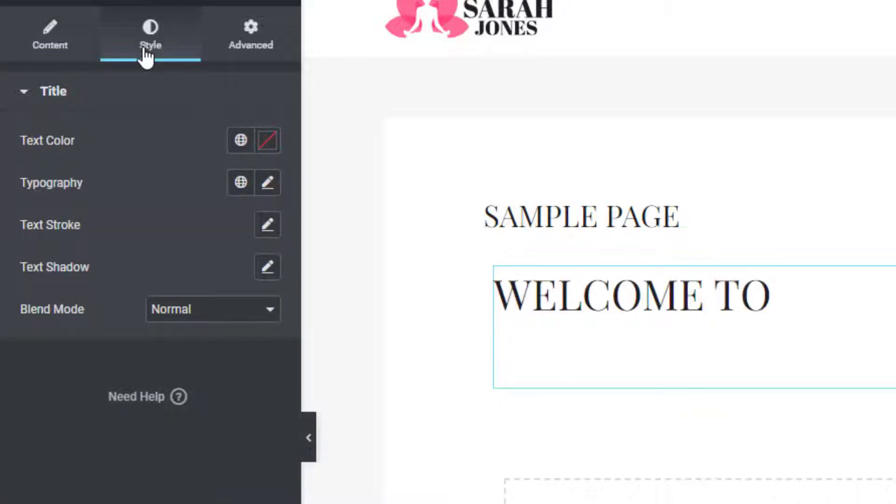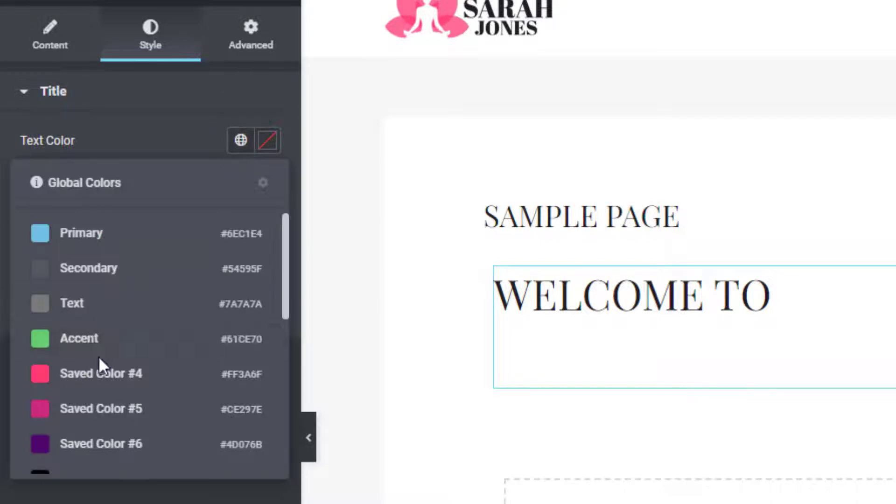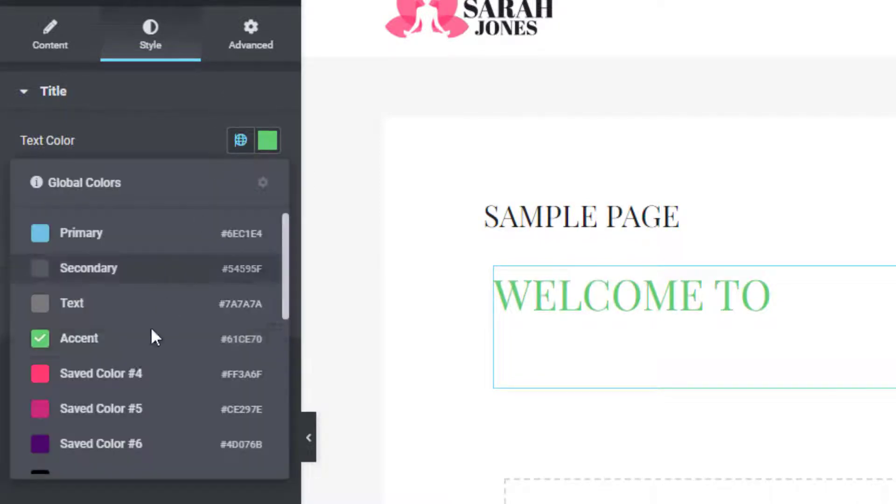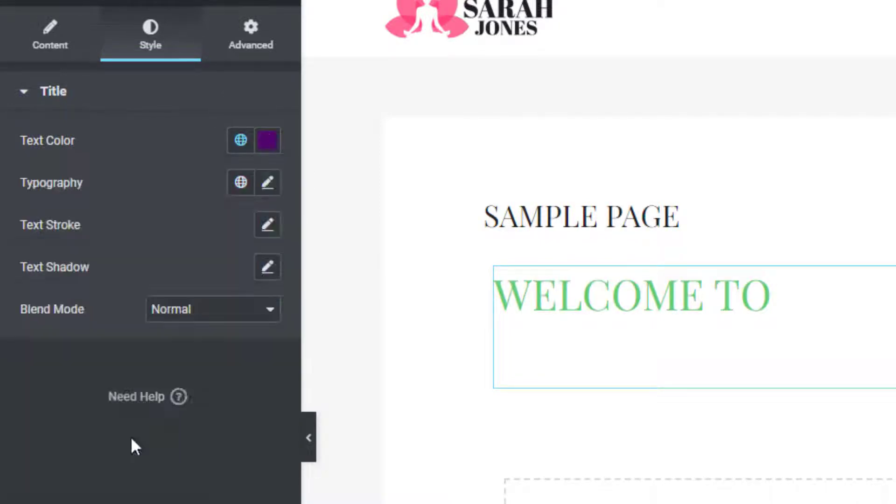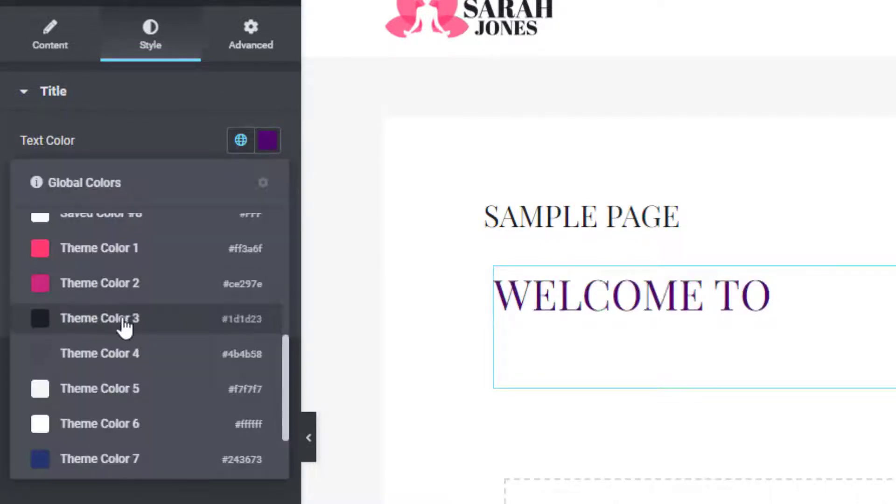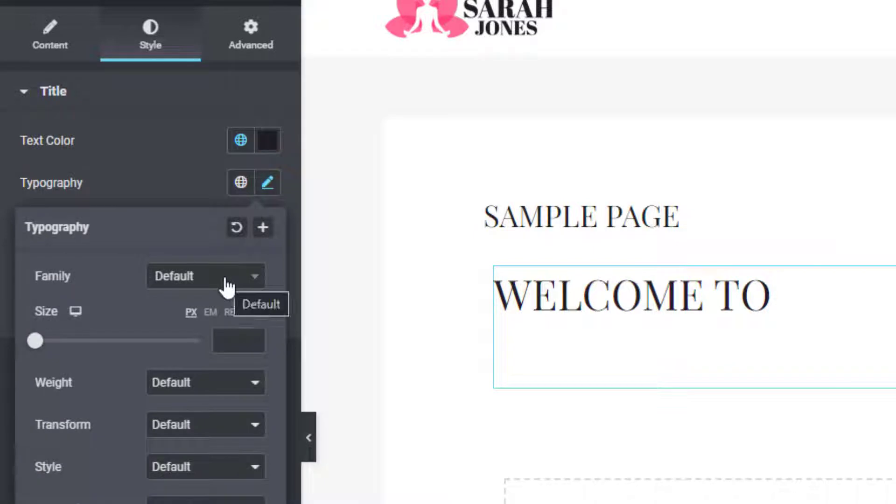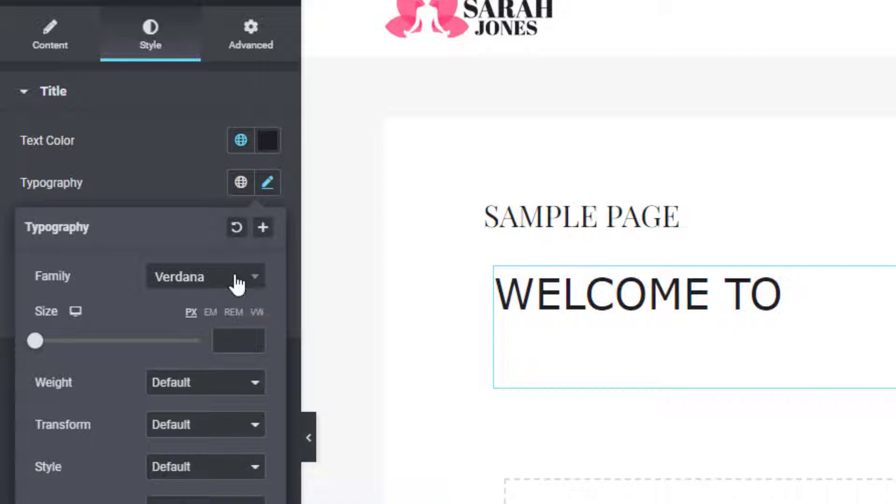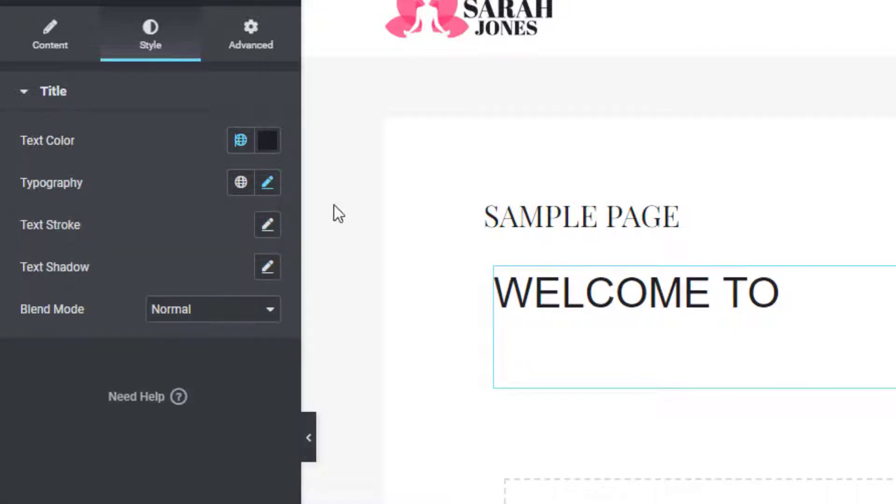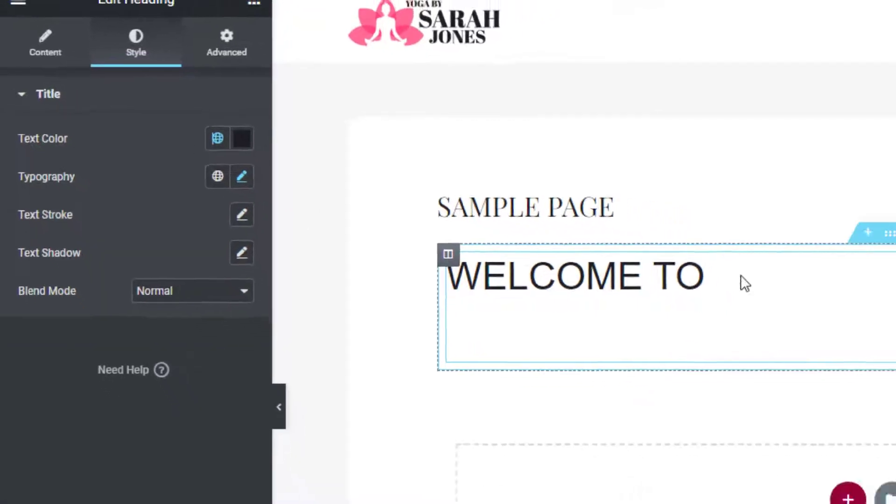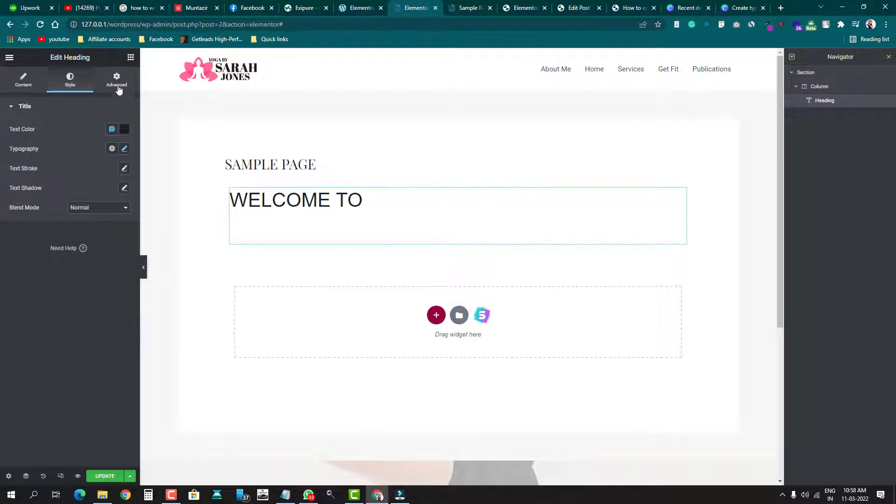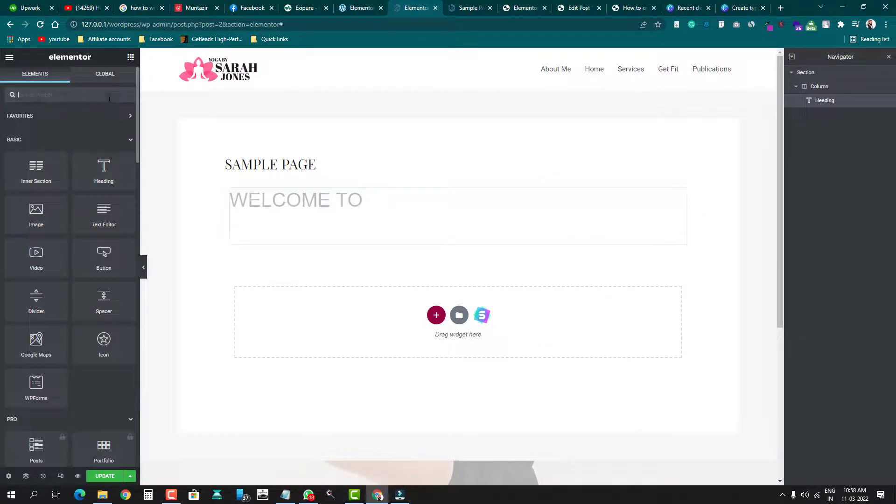to the style tab here in Elementor. You can change the color, you can change the typography - like if you want to change the font family and everything, you can do it from here. So this was for the static text. And for the changing text, which we call dynamic text or JS code, I'll use the